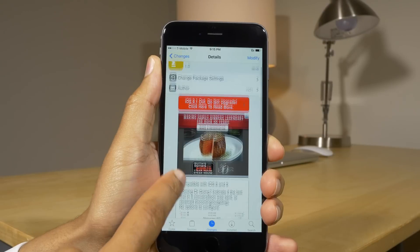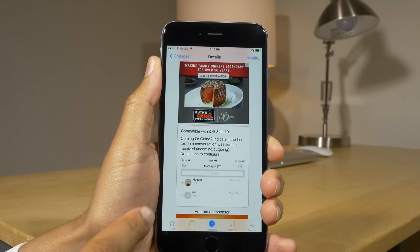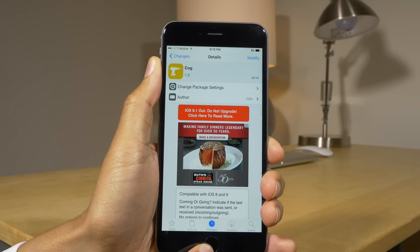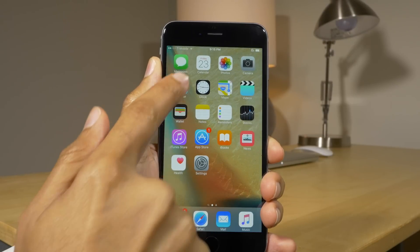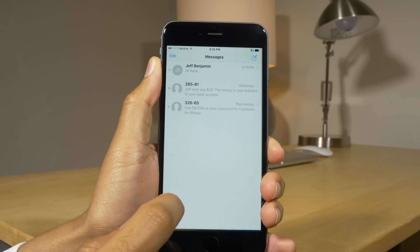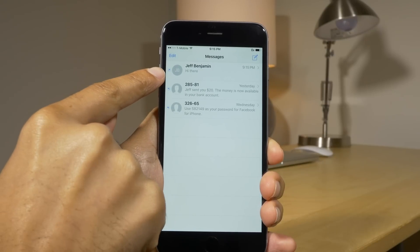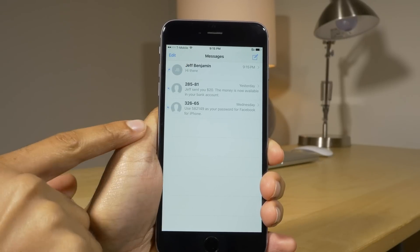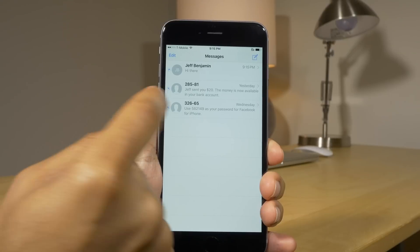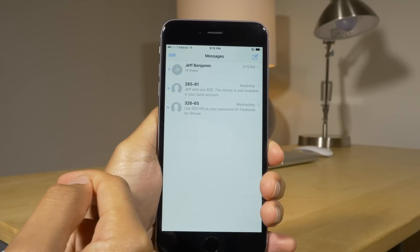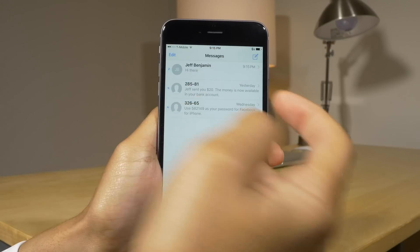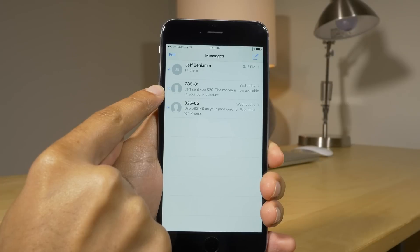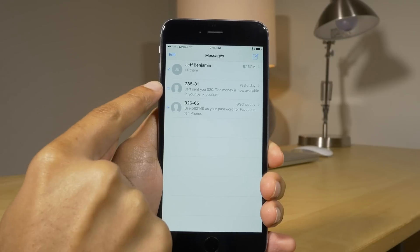The next tweak called COG allows you to quickly discern whether or not the last message in a conversation was sent or received. Sent messages show a right arrow going that way, and received messages show a left arrow going this way. It's a pretty handy tweak to quickly see who sent the last message.